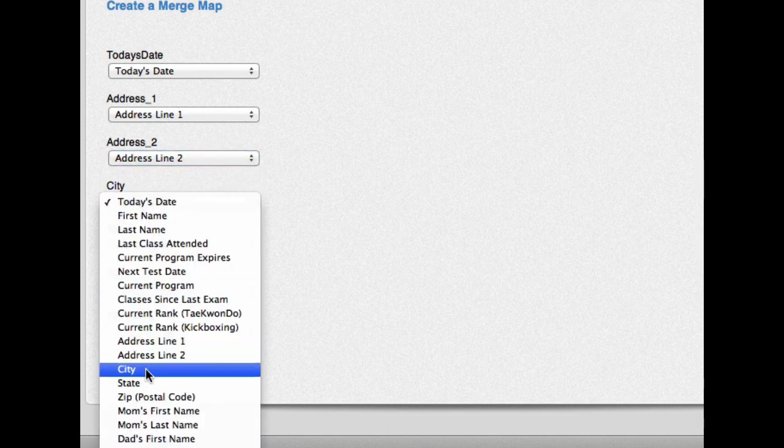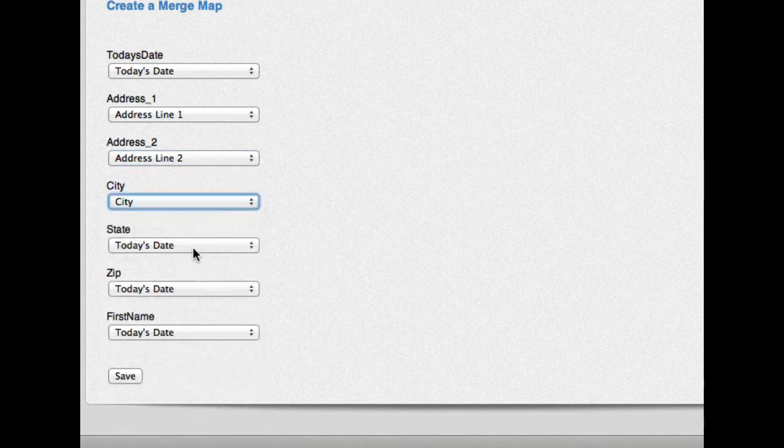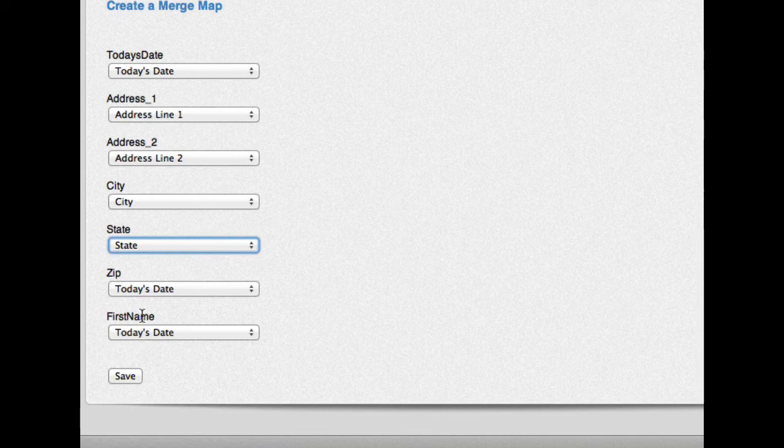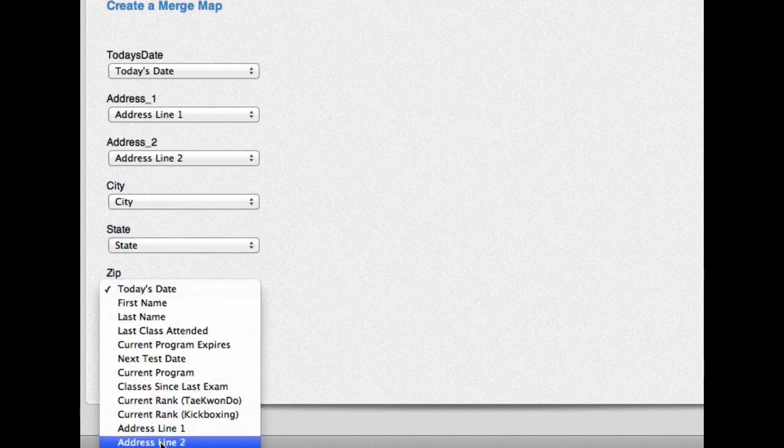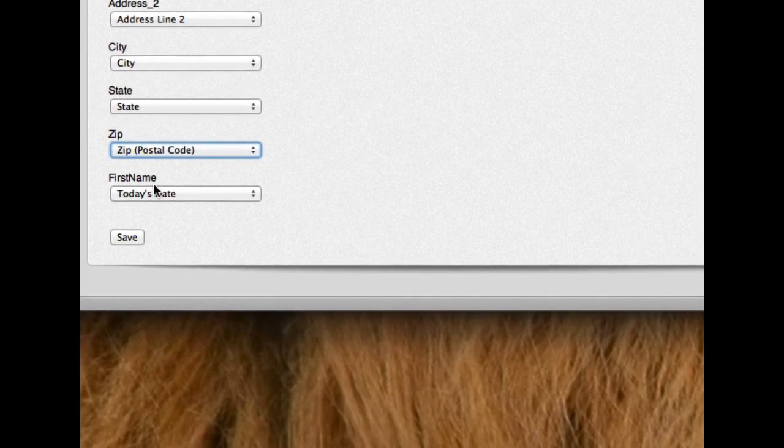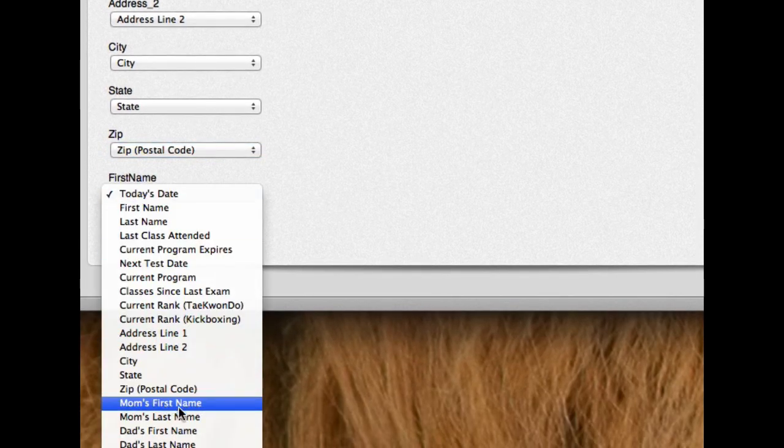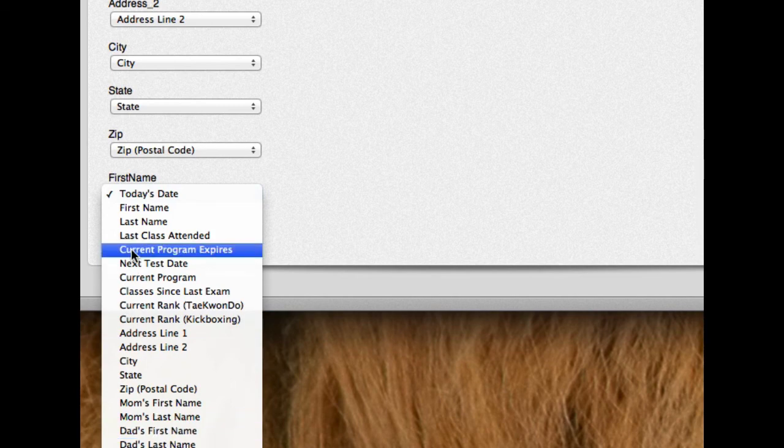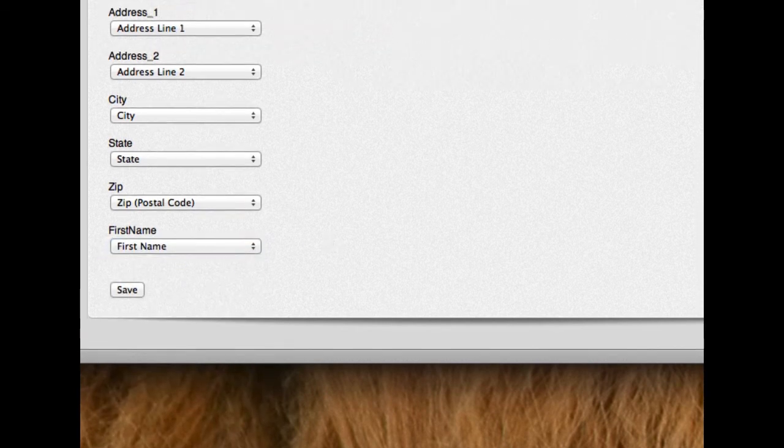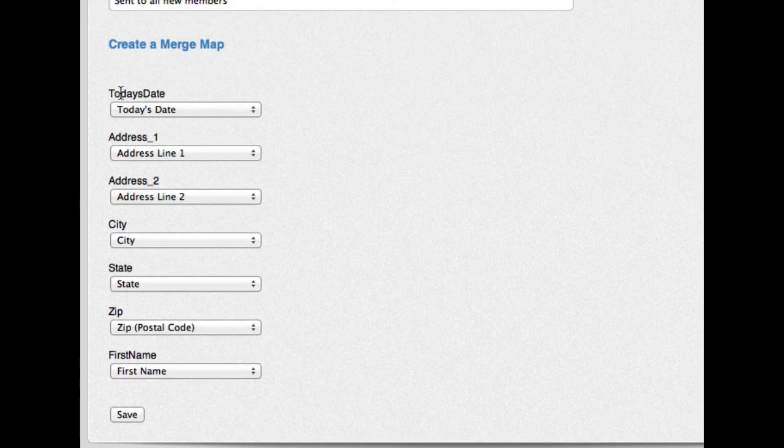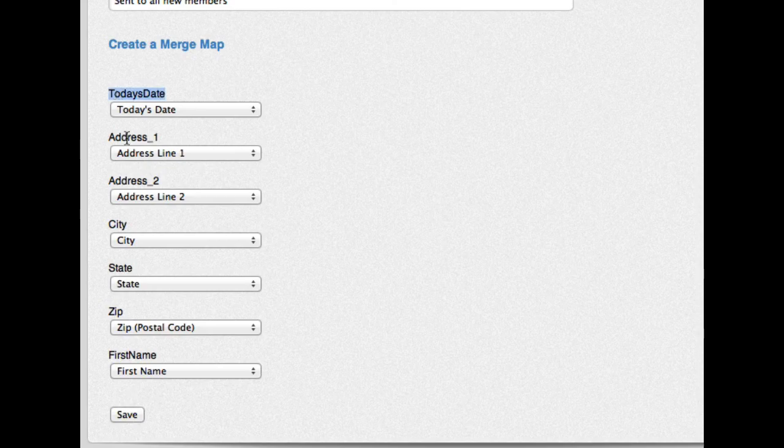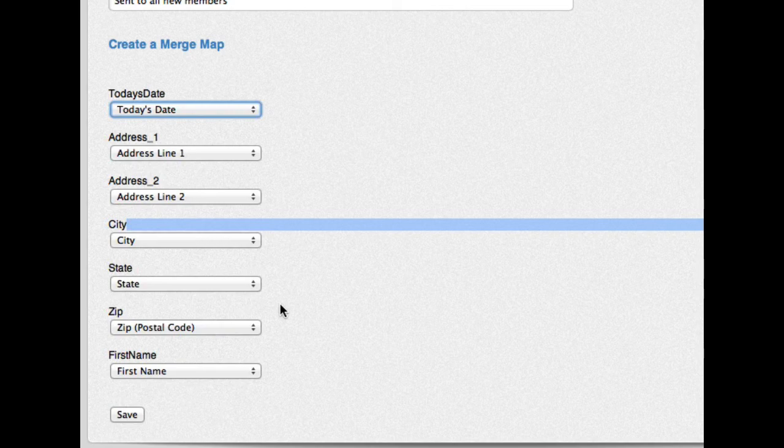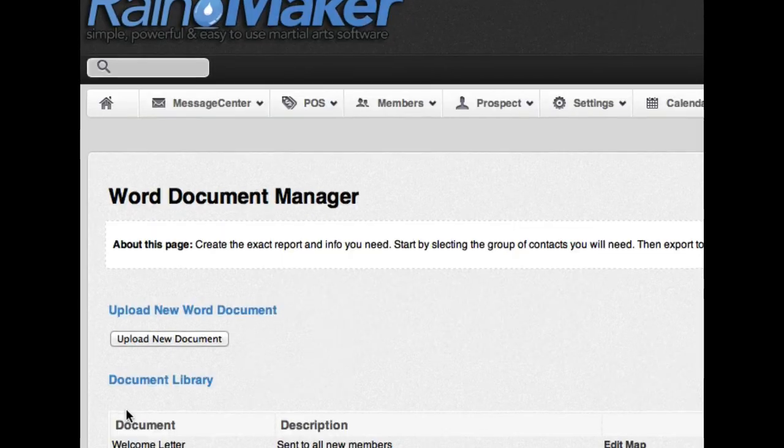And the city, and the state, and the zip or postal code. And first name is not going to be like mom's name or dad's name. It's going to be the member's name. So here. So now I've created a map. These are the fields that were in Microsoft Word. And here's the fields that are in Rainmaker that's going to map to each other. Now I'm going to hit save. And so what it did, it just created that document map.